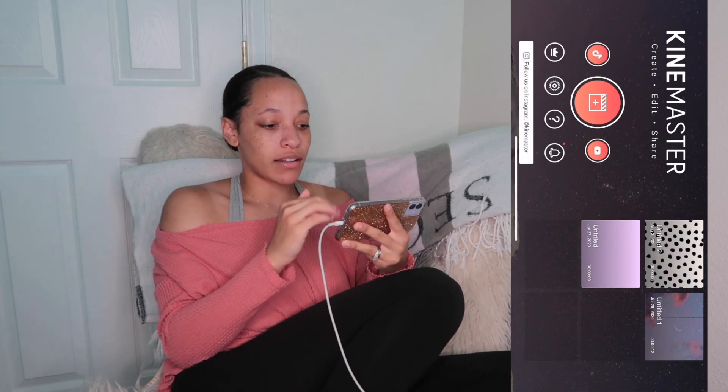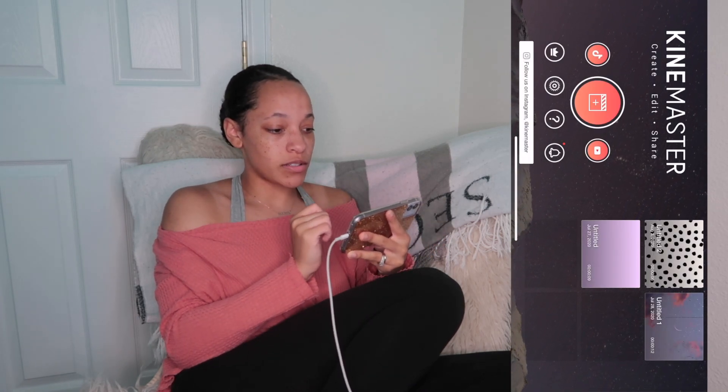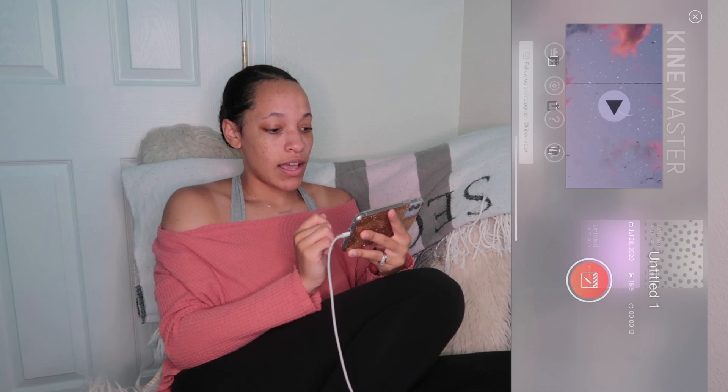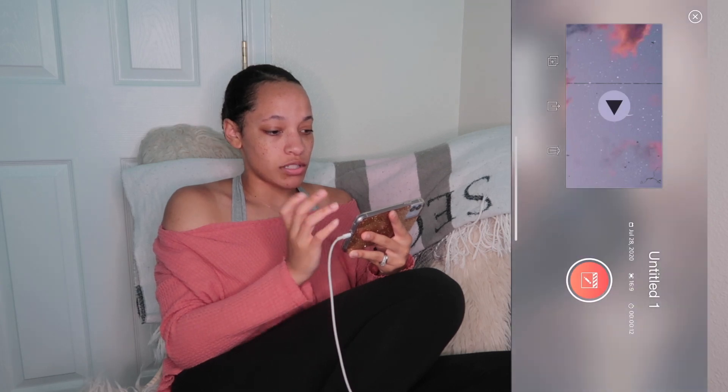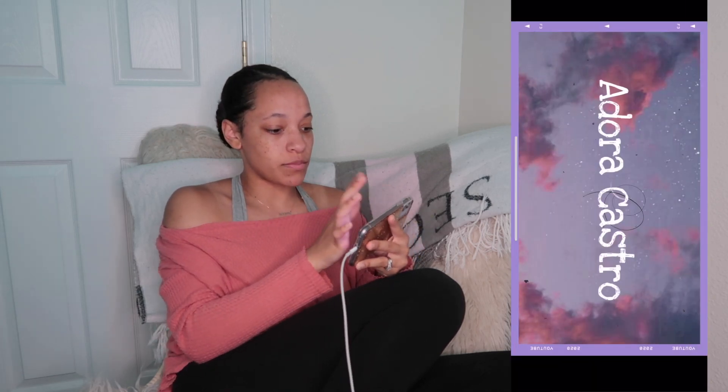For example, this is an old intro I had — you can see the words are wiggling. That's me using Keymaster.